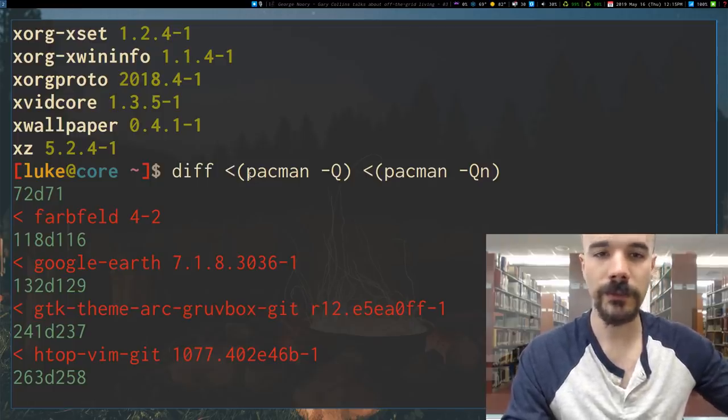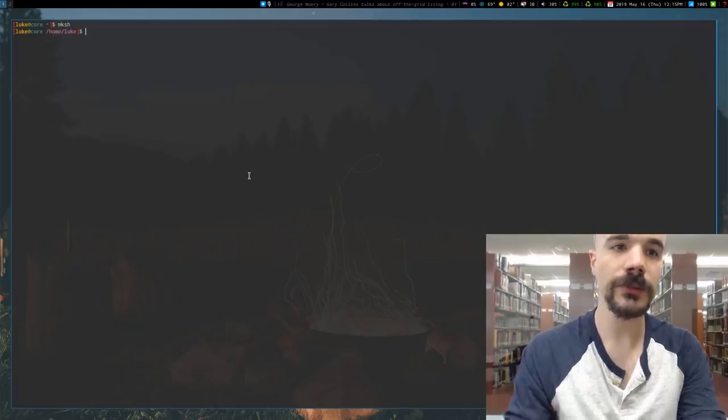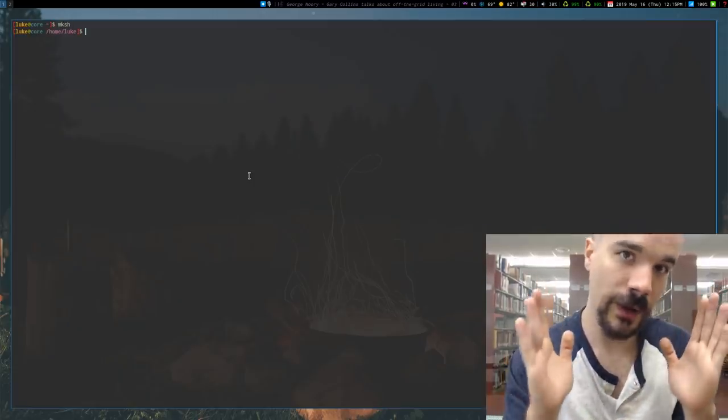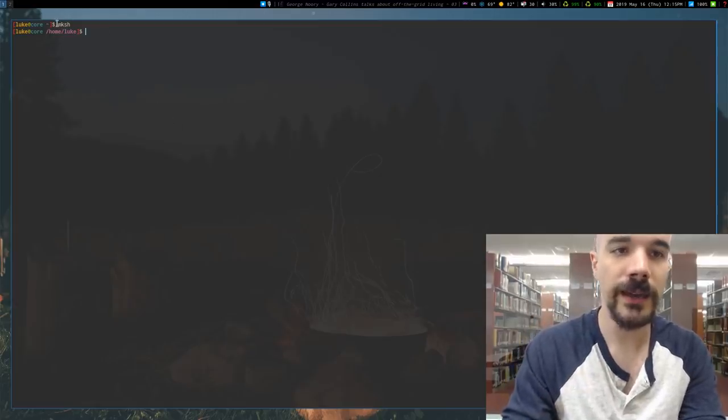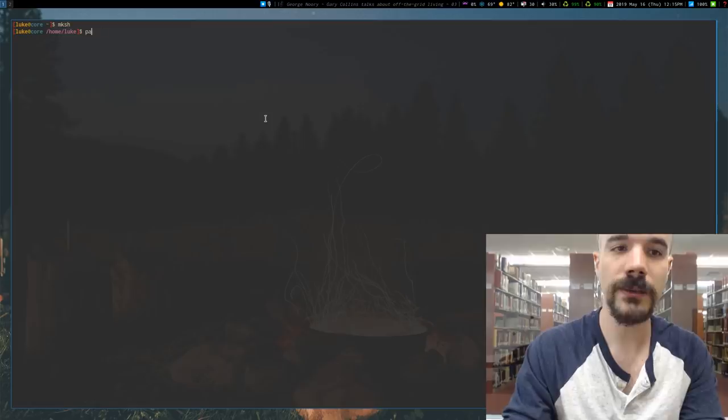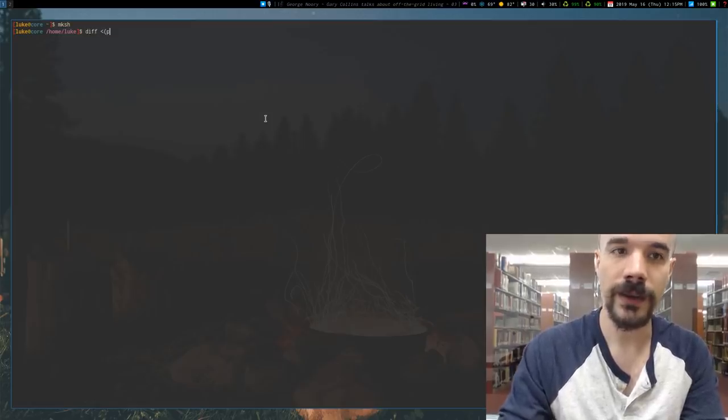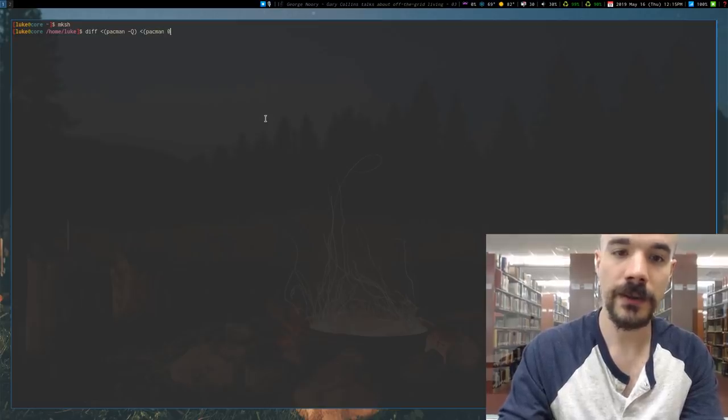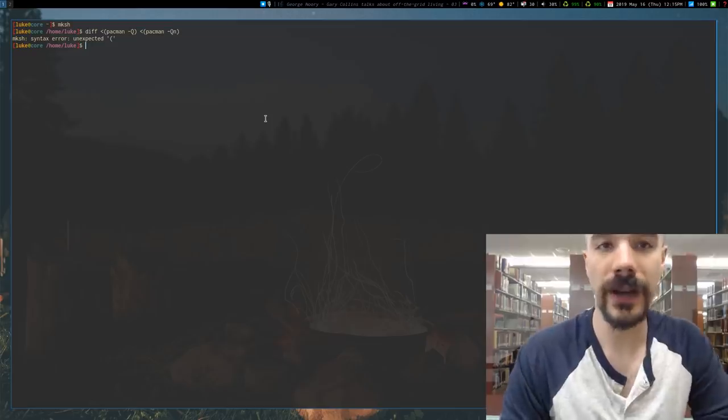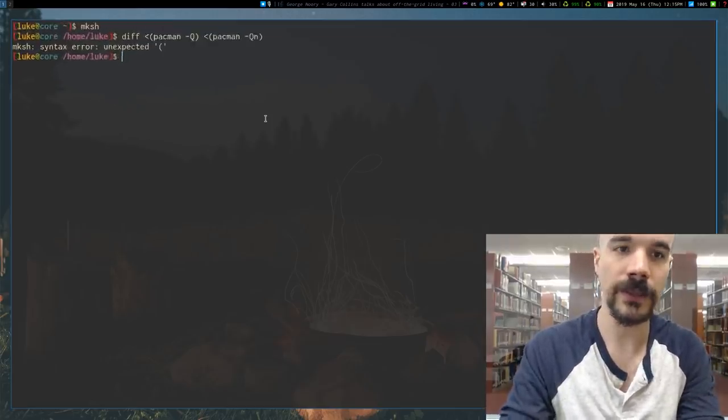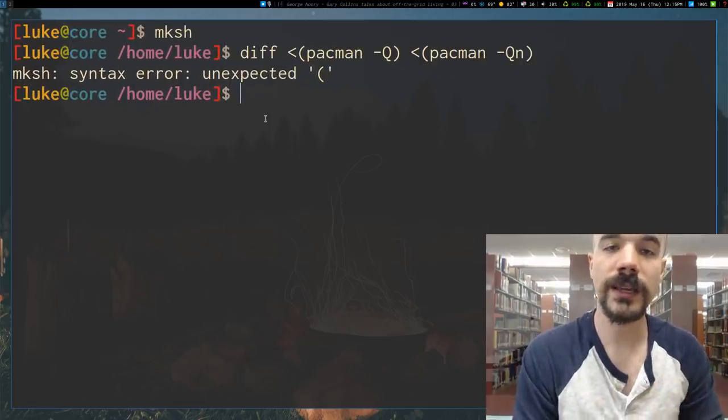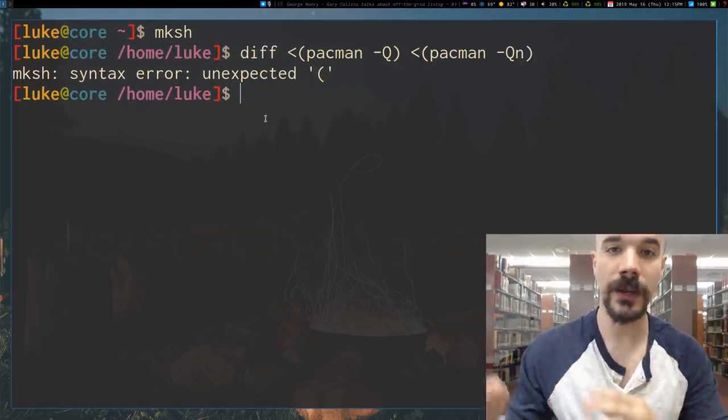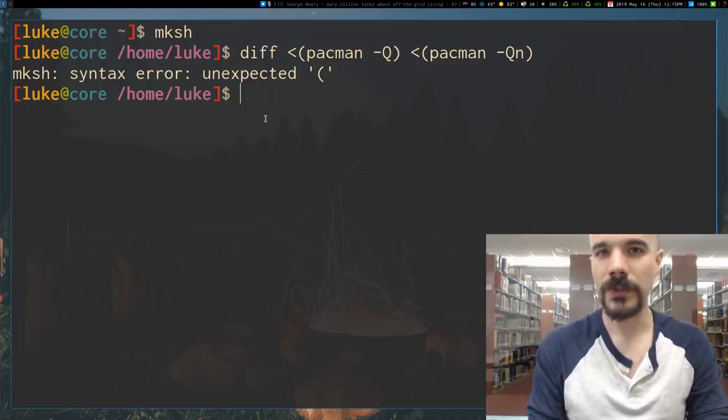So why is this important? Now, first off, there are some shells which will deliberately try not to have bashisms. They'll try to be narrowly POSIX compliant. And mksh is one of them. So if we run the same command, if we run diff and then pacman -Q compare that with pacman -Qn - if we run that, it's going to give us an error. Syntax error. Unexpected parenthesis. Let me make that a little bigger. This is because mksh doesn't have bashisms. It tries to be narrowly POSIX compliant. Now why is this important?